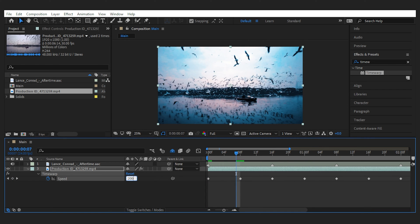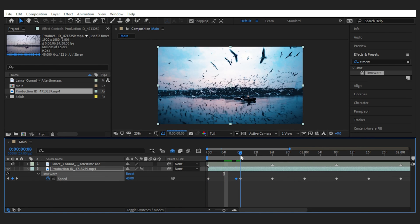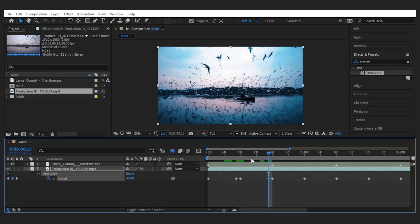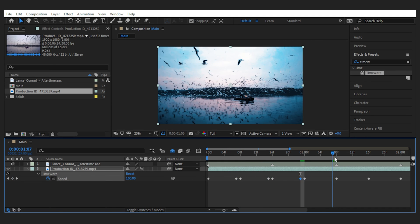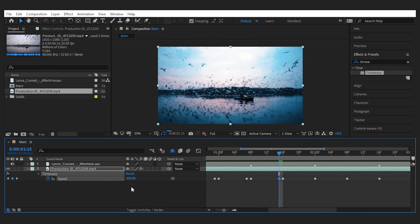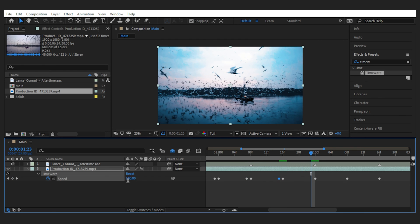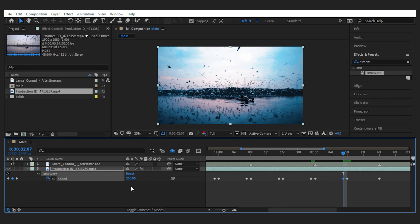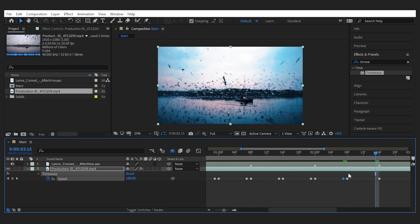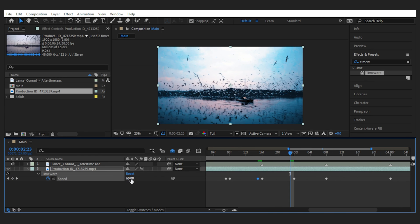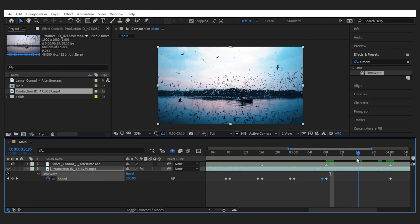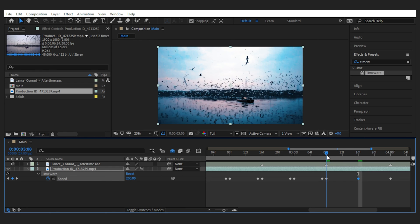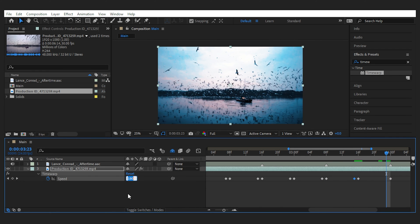The last set of keyframes are going to keep the speed the same until the next keyframe. There are other ways to do this, but this is a very simple linear way. So we need to keep the speed on 200 right before the switch to 40, and vice versa. Same thing for the lowest speed — keep the speed low right until the increase. And it goes on and on until the end.